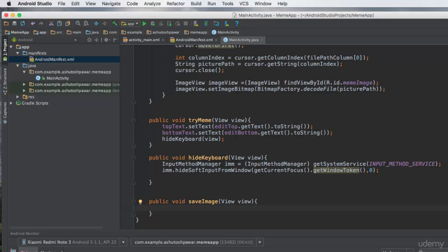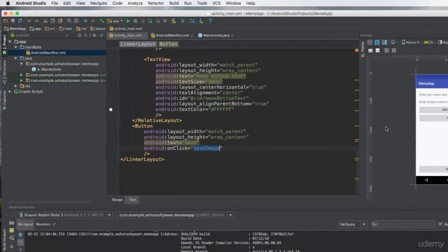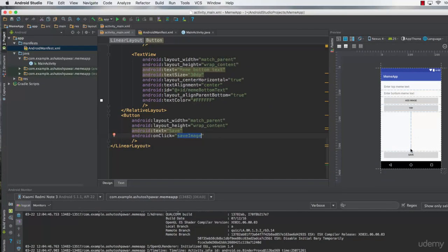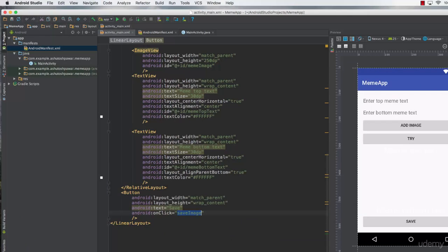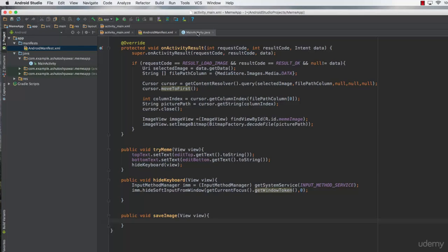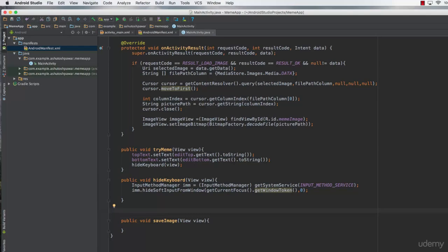To save the meme image we need to take a screenshot of that particular area of our application. For that purpose we create two methods. The first is the getScreenshot method, which gets the screenshot, and the second is the store method, which stores that particular screenshot. So the first method is public static and it returns a Bitmap. The method name is getScreenshot, and we pass in a View to it as well.